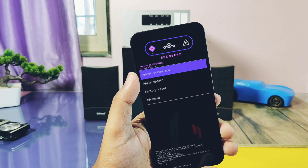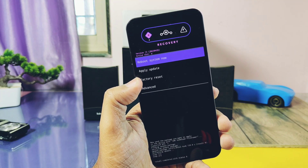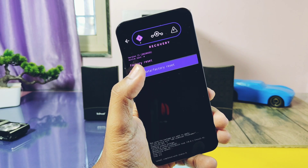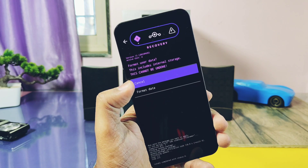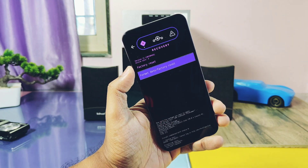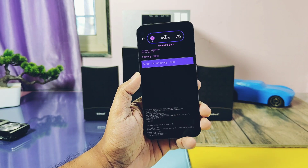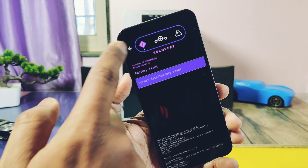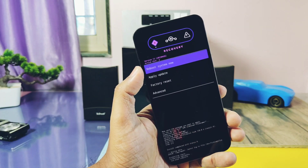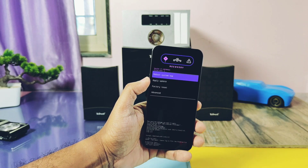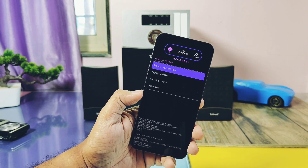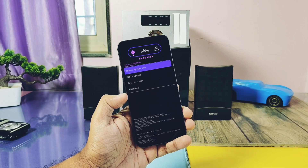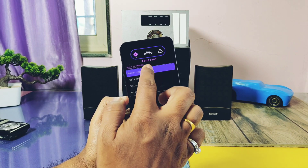Hey, what's up guys, welcome back, you're watching Furutech. In the world of custom ROMs, there are lots of ROMs available which have lots of customizations, but they have the same boring customizations. Only a few custom ROMs have their own unique custom features.